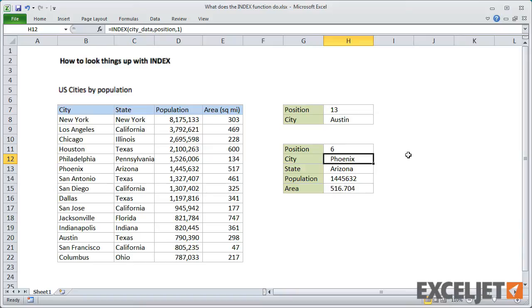Yes, that's true. And that's where the match function comes in. Match can find the position of an item. And when you use INDEX together with match, you can do everything VLOOKUP can do, and a lot more.